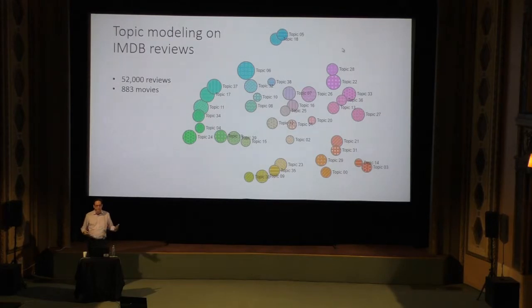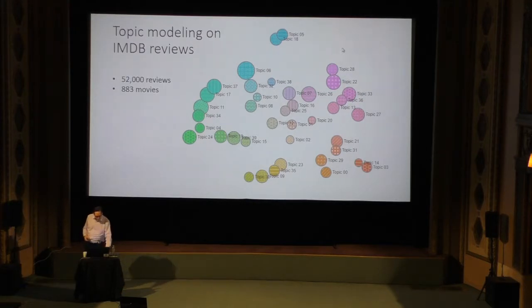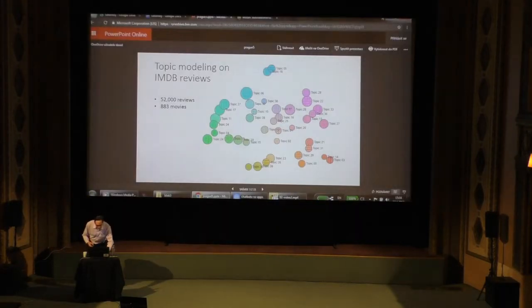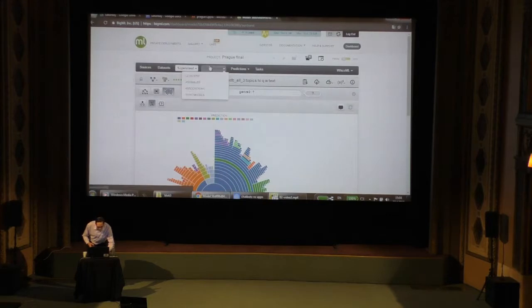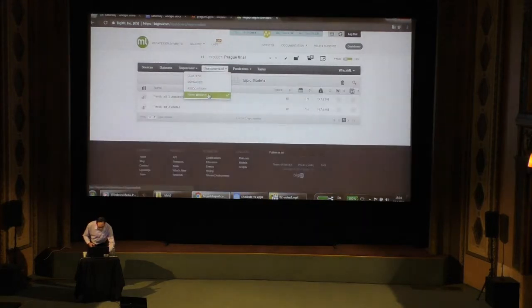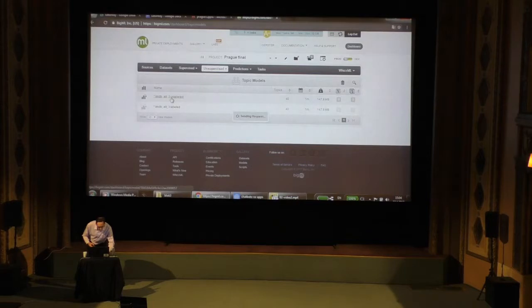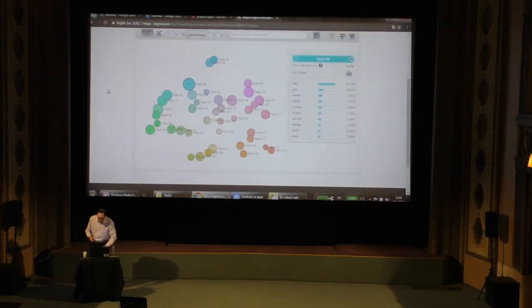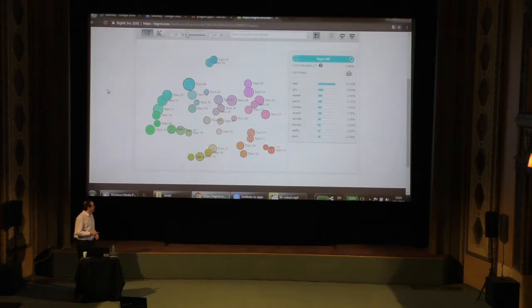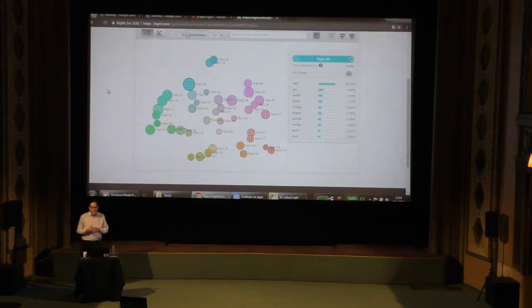I'm using a dataset of 52,000 movie reviews from the Internet Movie Database, and here is the topic model that I trained. This is 40 different topics. The way to look at this visualization is each circle represents a topic. The size of a circle tells you how frequent that topic is within the document collection.